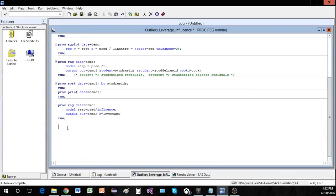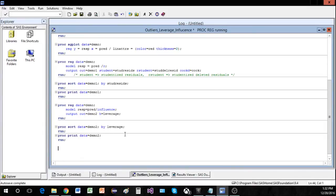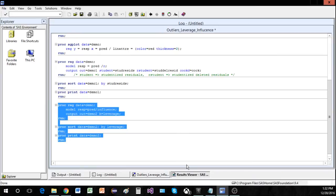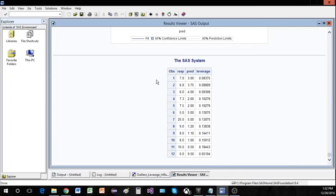I'm going to sort demo two by leverage and then run and print this out. Here we have it — we have the leverage statistic along with our response and predictor, and now it's nicely sorted.